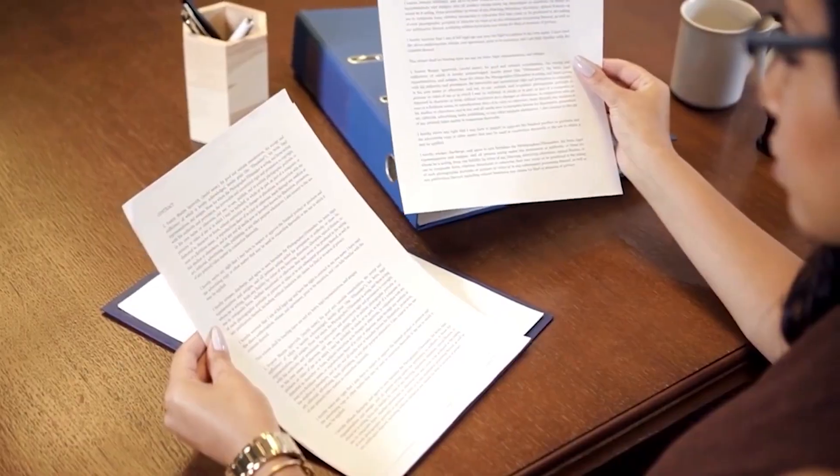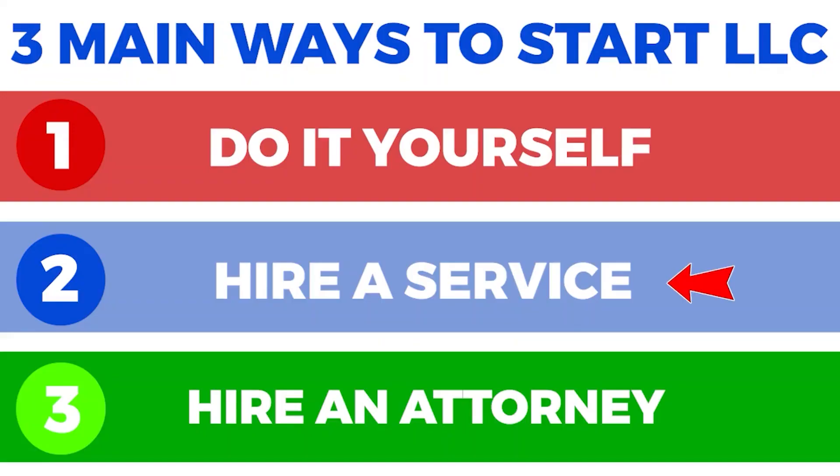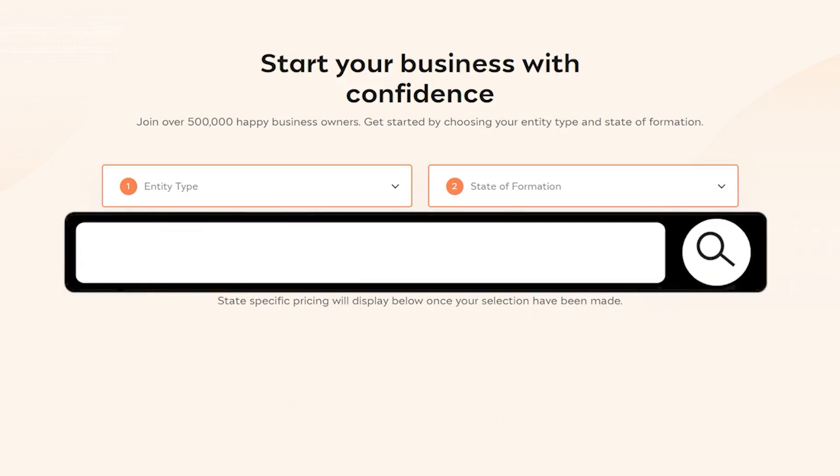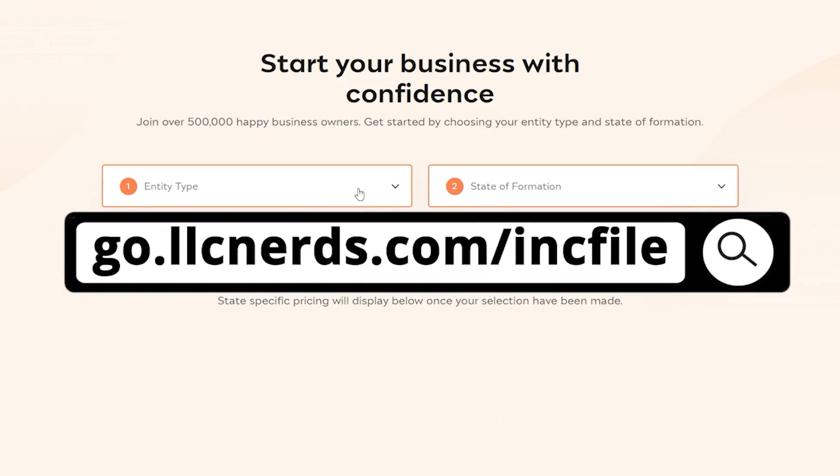Now let's talk about the second option to form an LLC: hiring a professional formation service. Professional formation services do all the steps you would otherwise do on your own, from filing necessary forms to acting as your registered agent, though you usually have to allocate a specific budget for this option. A formation service guides you through the steps and streamlines the process. These professional services do this daily, so they are familiar with the procedure and are accessible and responsive to questions you may have along the route. As I promised earlier, one of the best companies out there to help you form your Kansas LLC is Inkfile.